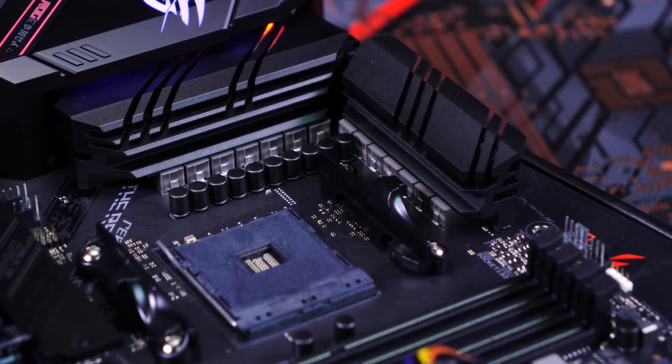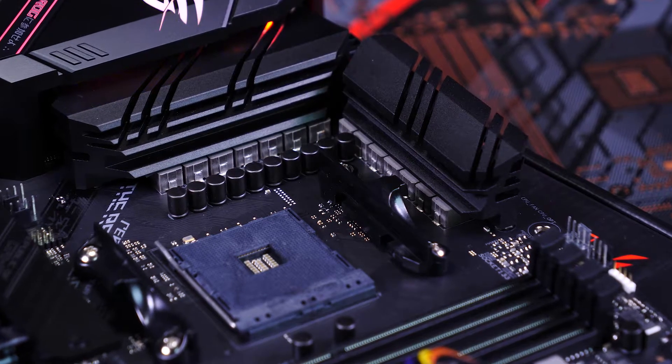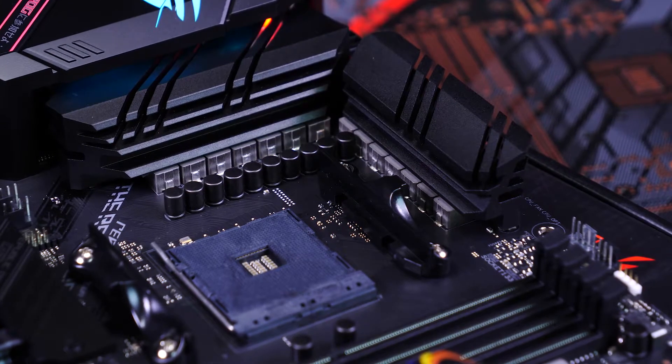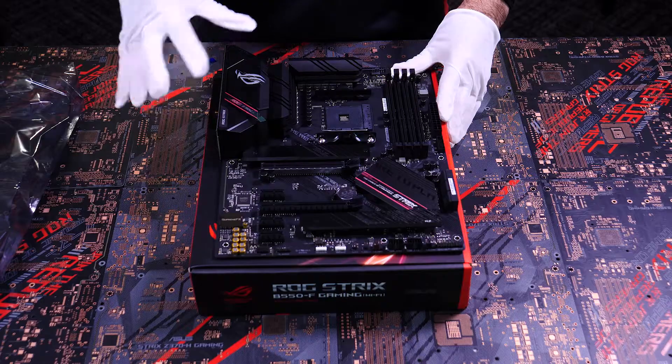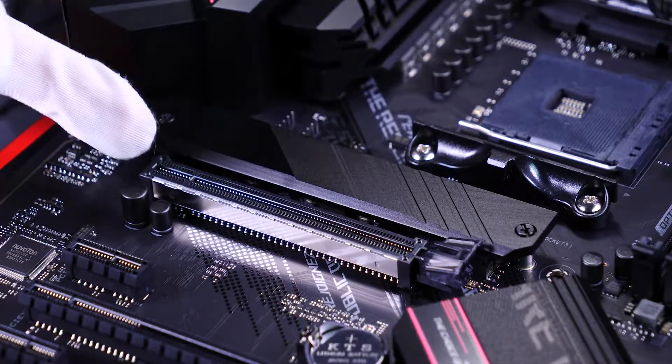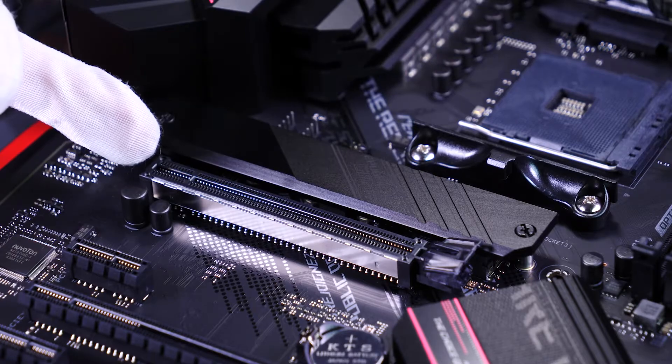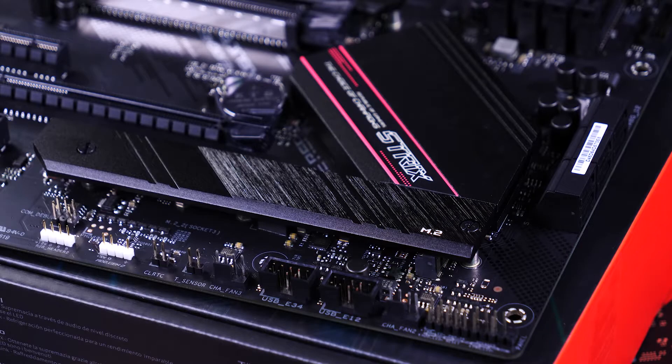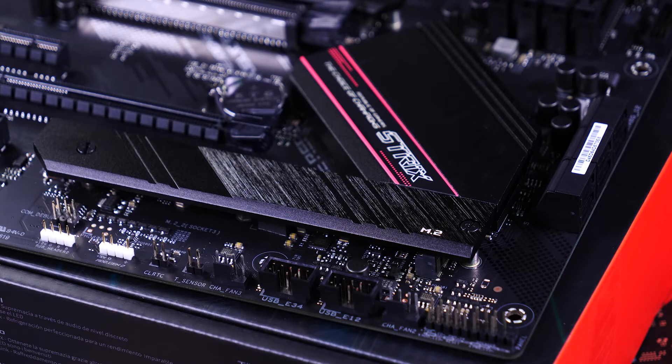Here we have the 12 Plus 2 Power Stage Design VRM with the impressive heat sinks. Here are the two M.2 slots, both of which have heat-absorbing armor plating to prevent throttling from heat.